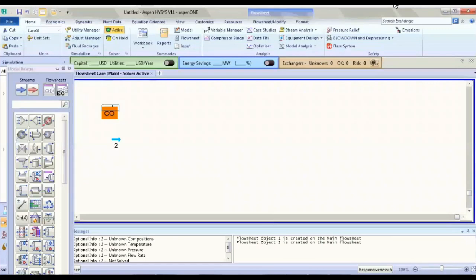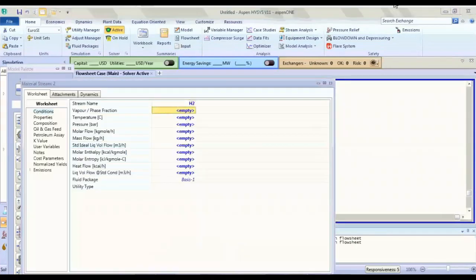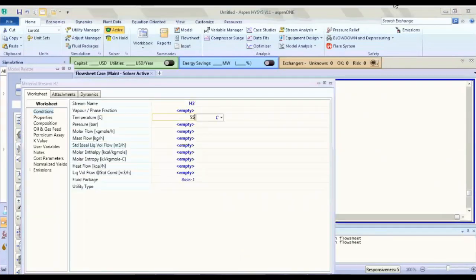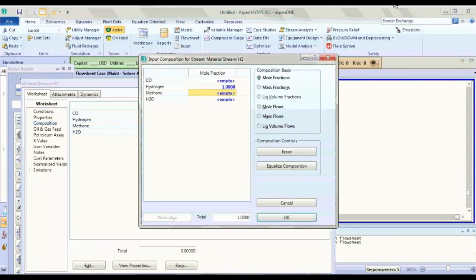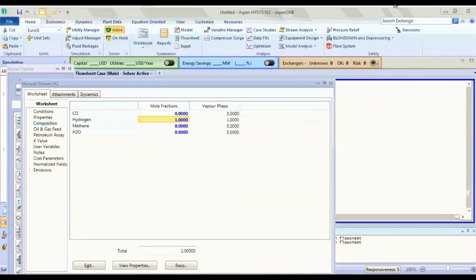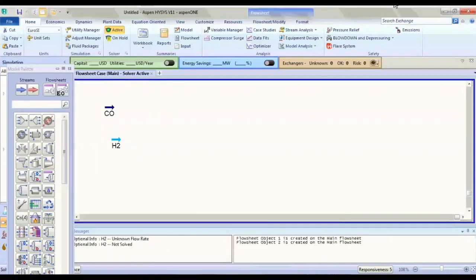Now for H2O, we don't know the molar flow rate — for hydrogen we will discover it.